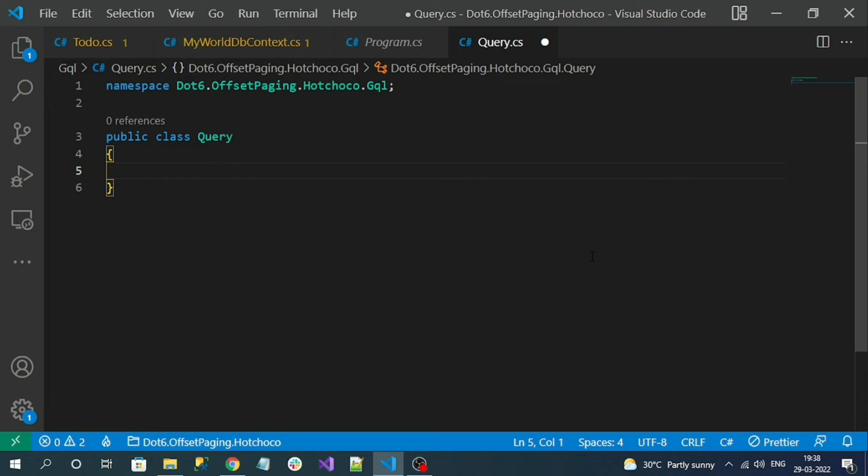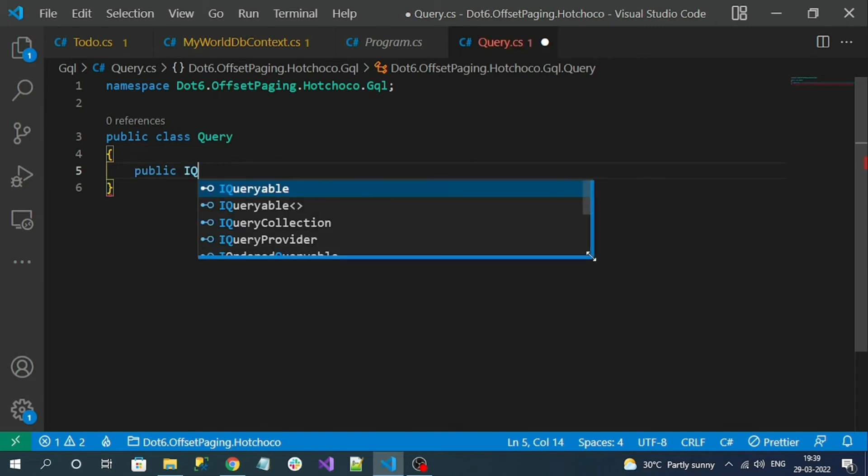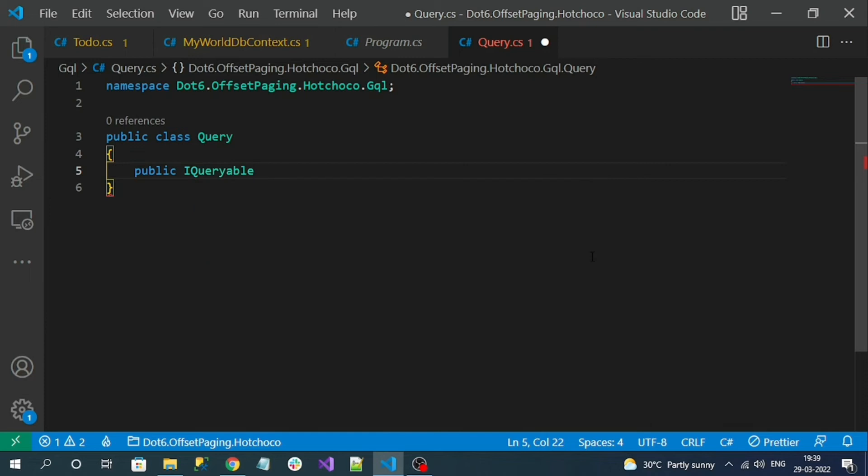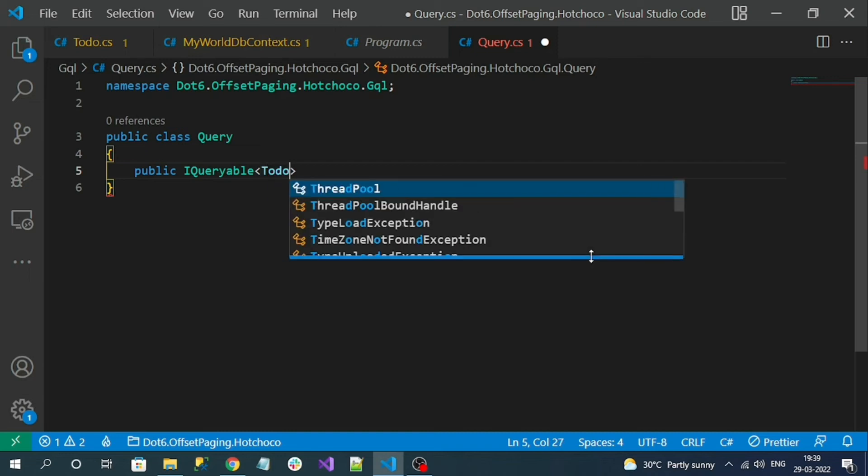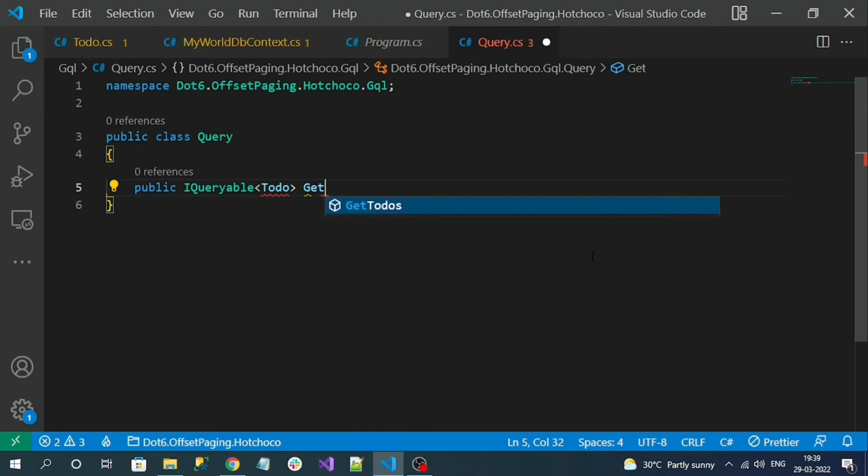This is my query class. In this query class I'm going to create a resolver method to fetch the collection of data. On that resolver method we're going to use the use offset paging middleware so that pagination will be enabled. Let me create the method, and I want to return the response as IQueryable because the pagination values will be directly applied to the IQueryable variable. My method name is GetToDo.